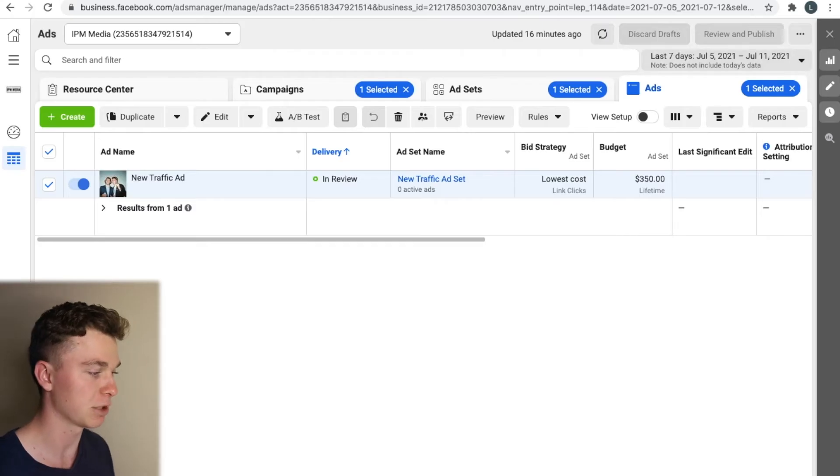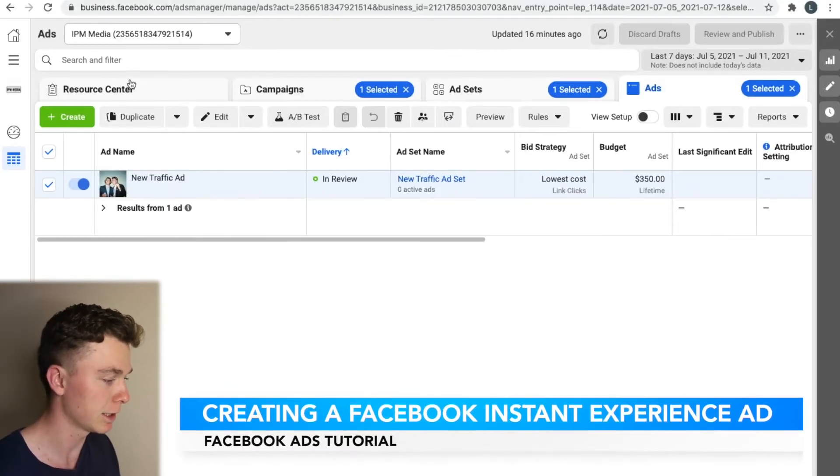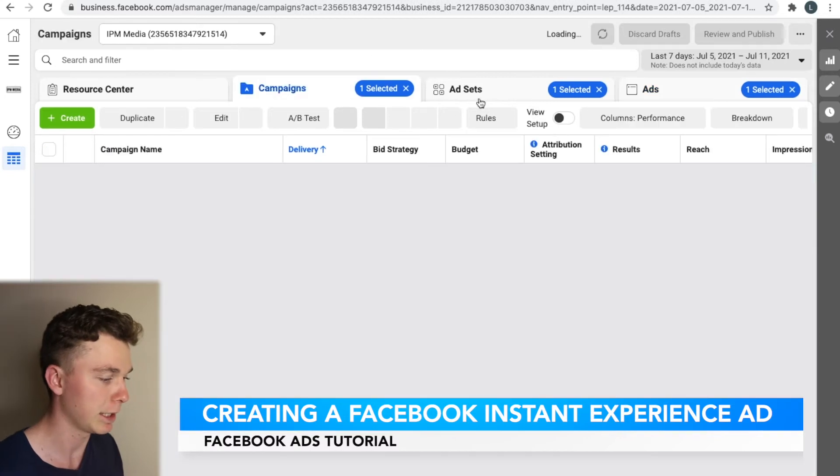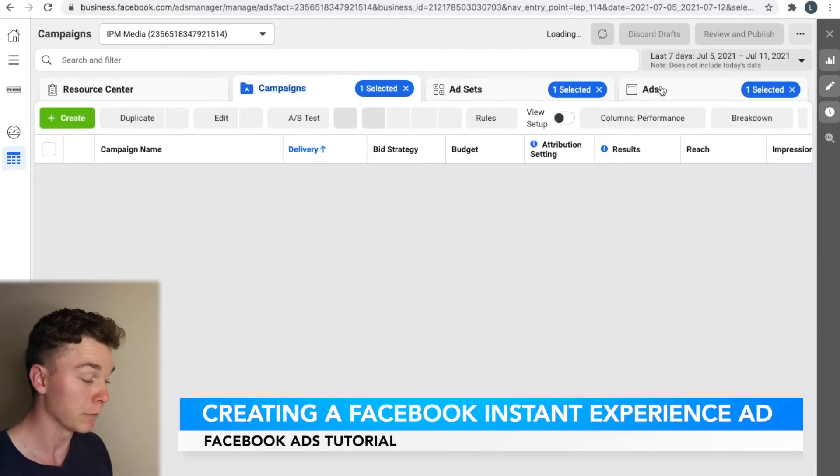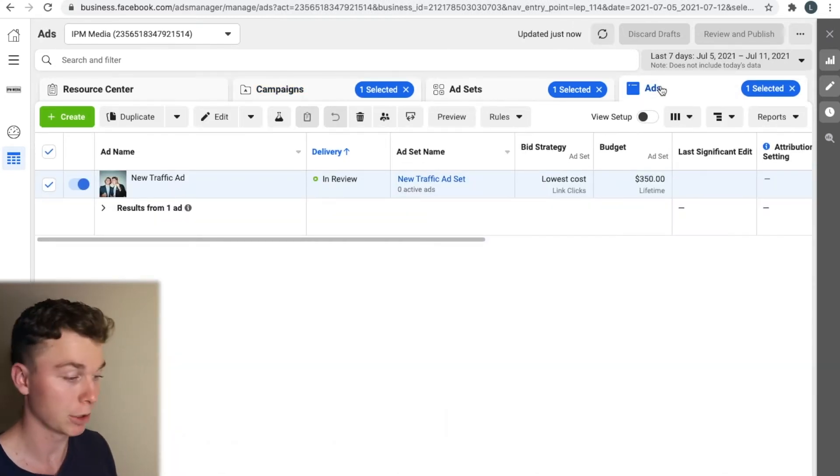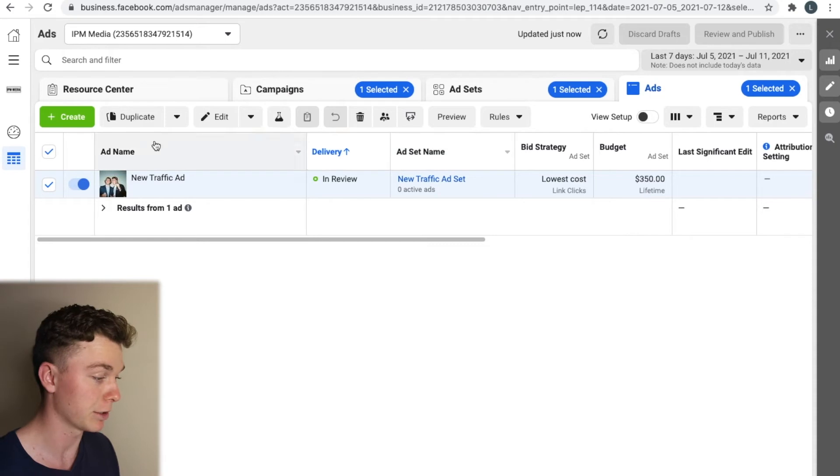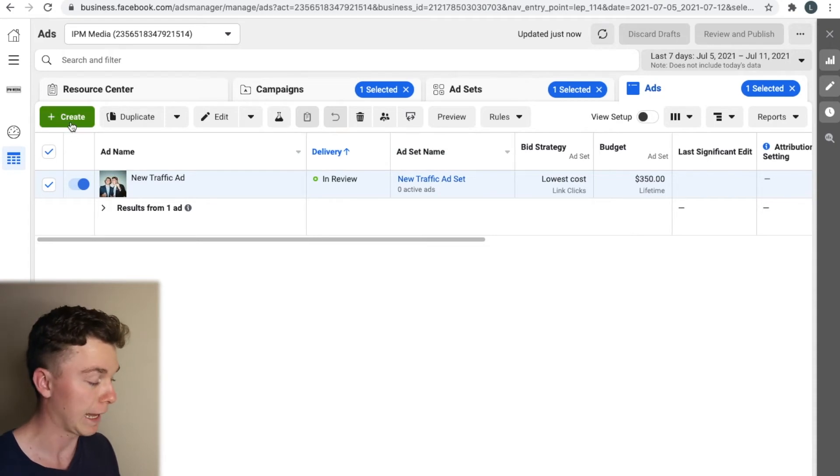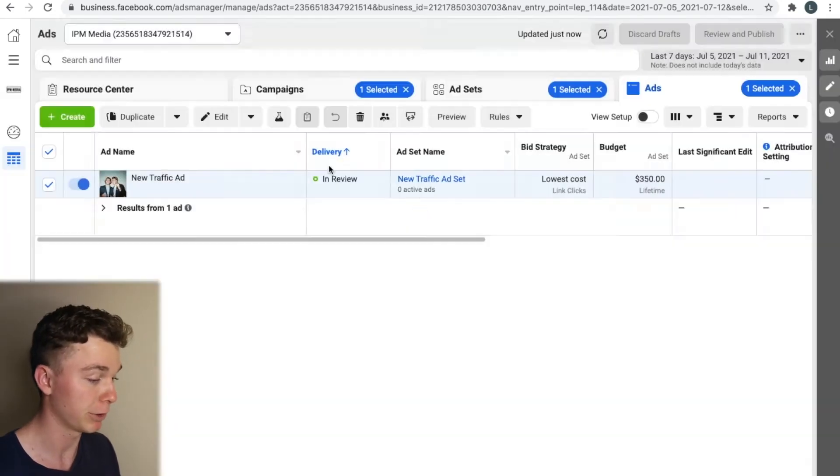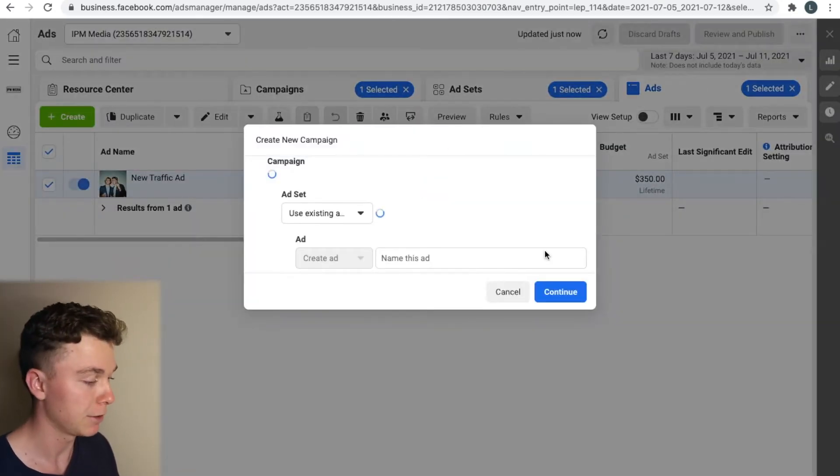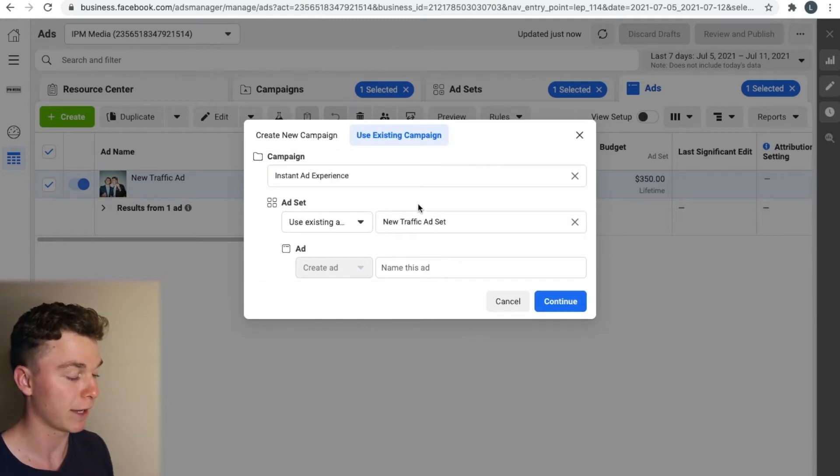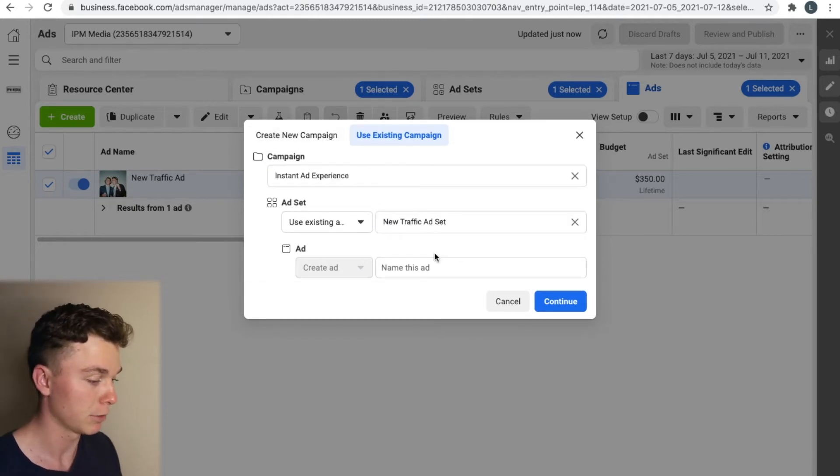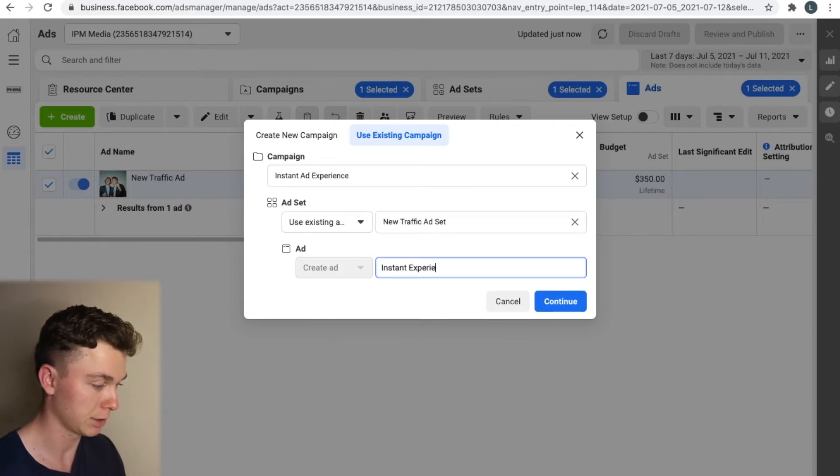Here we are in Facebook ads manager as you can see I'm inside a campaign and an ad set. I'm not going to go over that today in this video I'm going to talk about purely the ad so we want to hit create an ad and keep in mind you can have whatever ad you want going on.